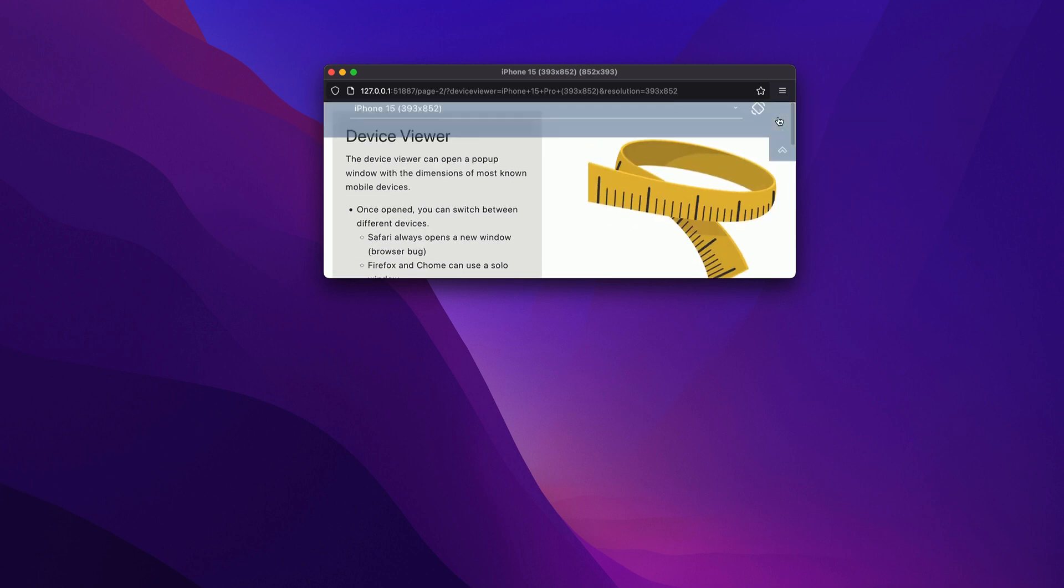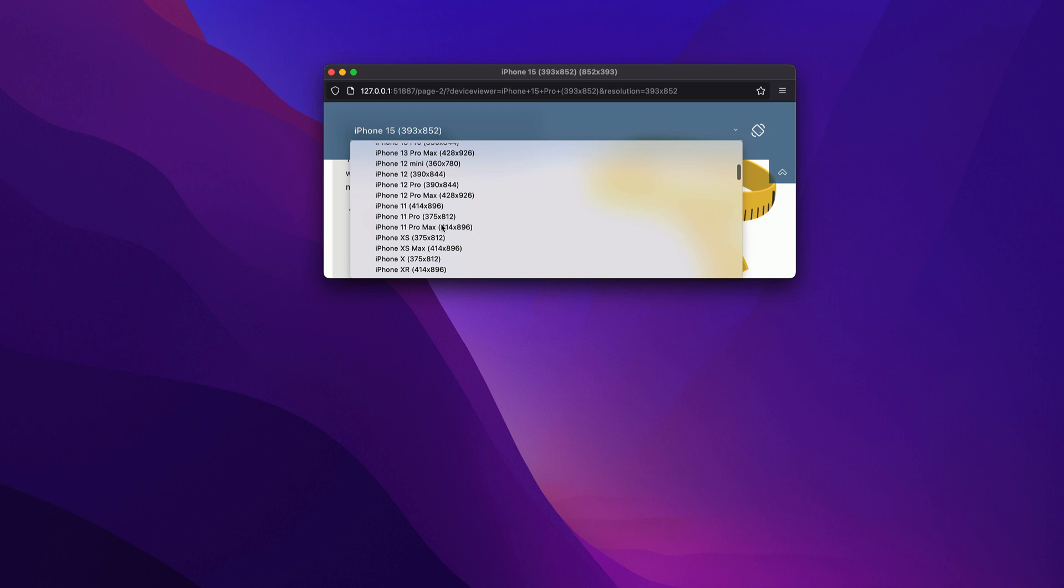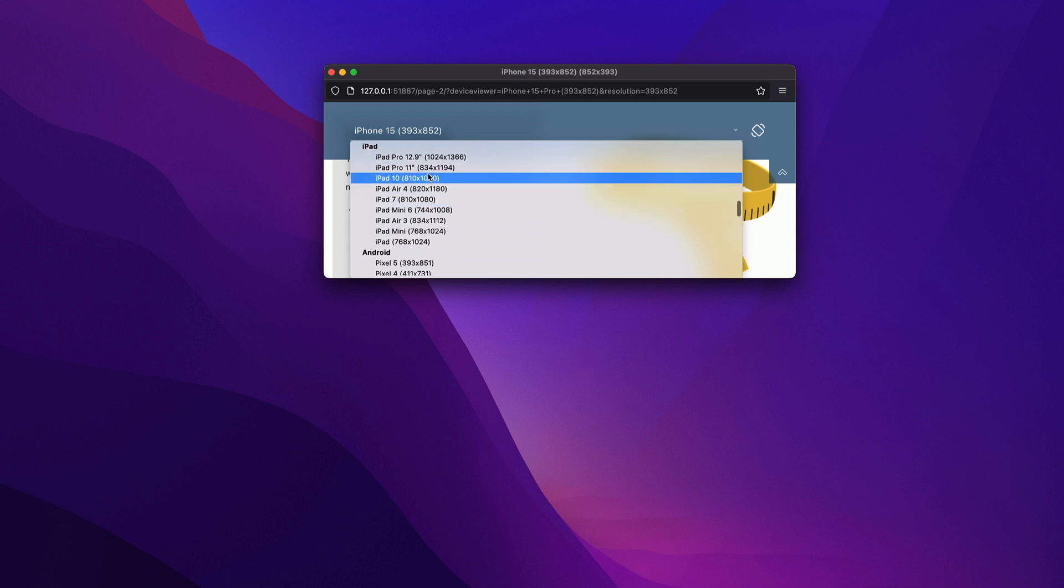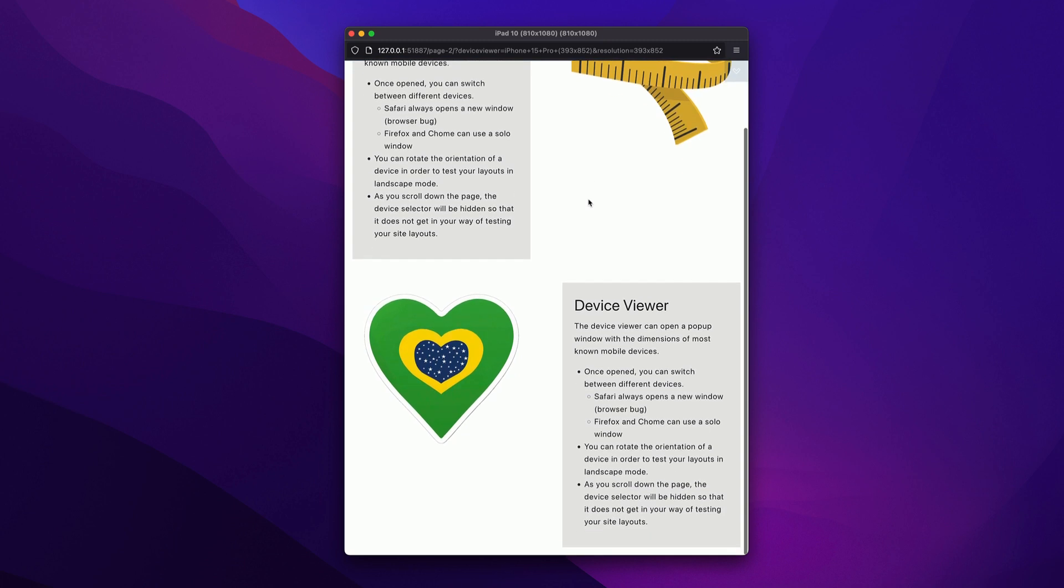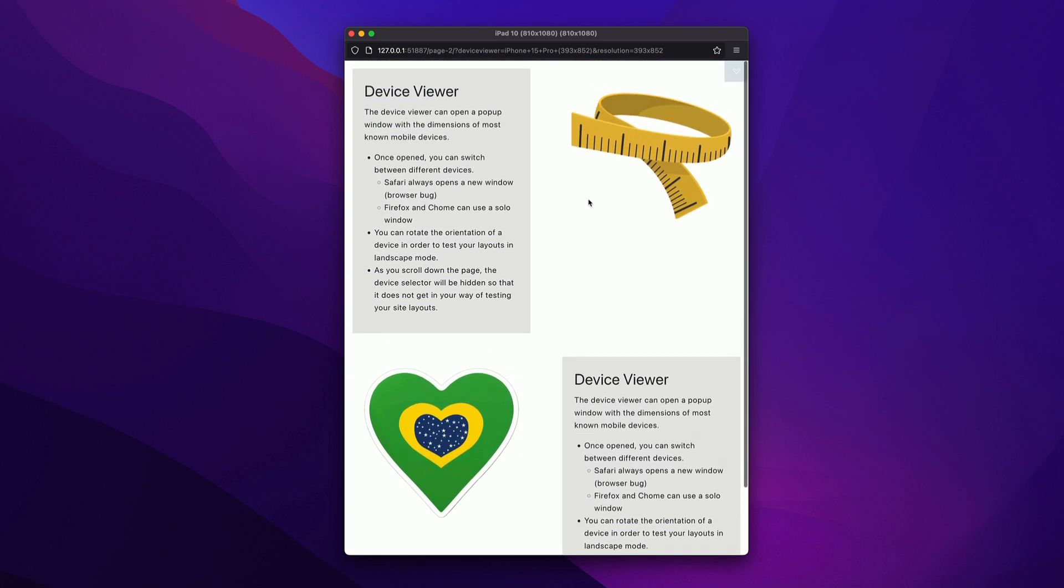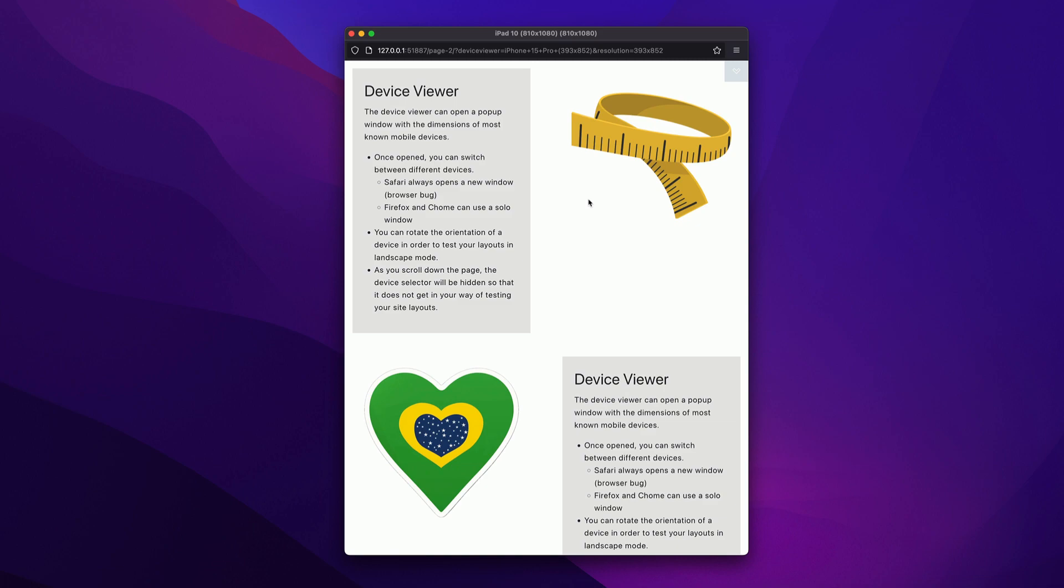Want to try a different device? Let's go ahead and select a new one. Let's go ahead and pick an iPad 10. And there we go. Here's the exact dimensions of what our website will look like on this particular device.